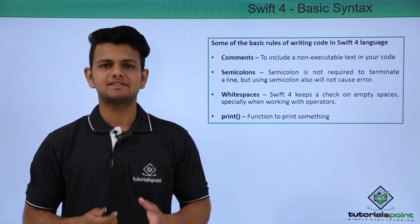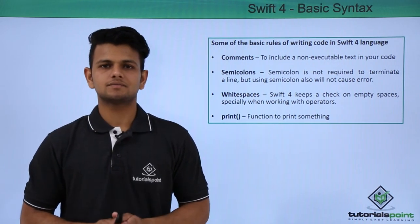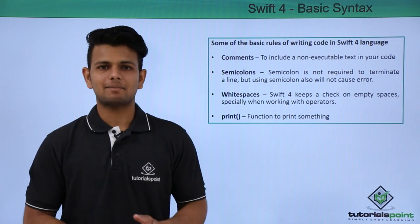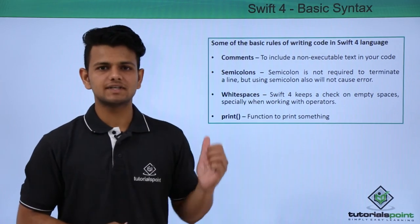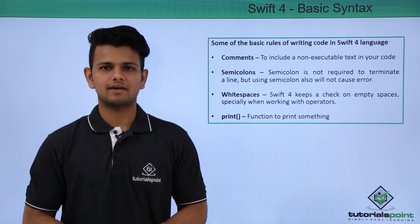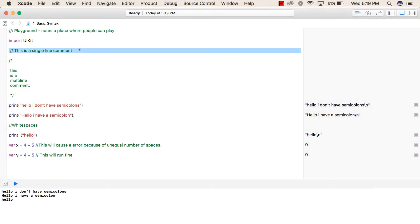Now we will see a practical implementation of all these in our playground. The first line in this code is a comment. A comment is given by double slash - this is a single-line comment.